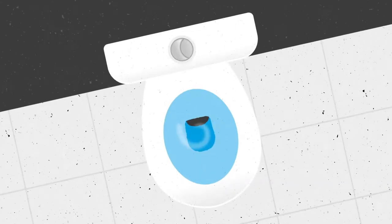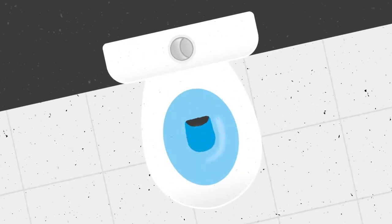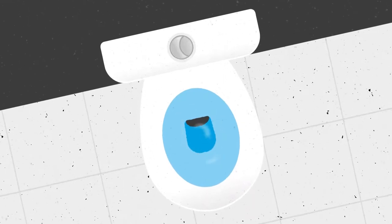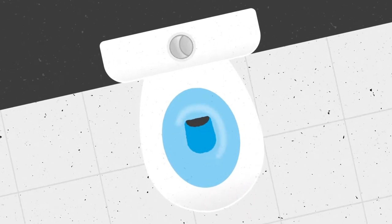Here at Northumbrian Water, our sewerage maintenance operatives work hard to keep waste water flowing.